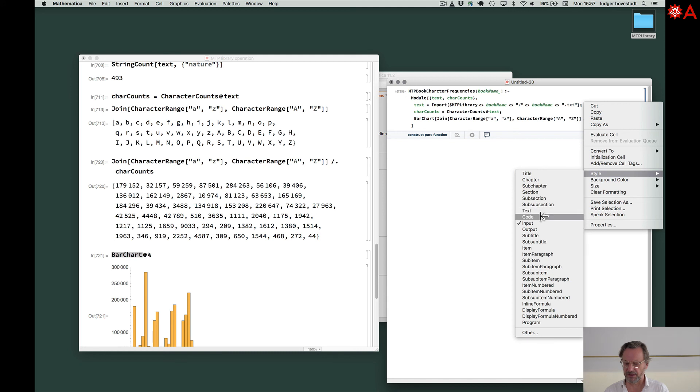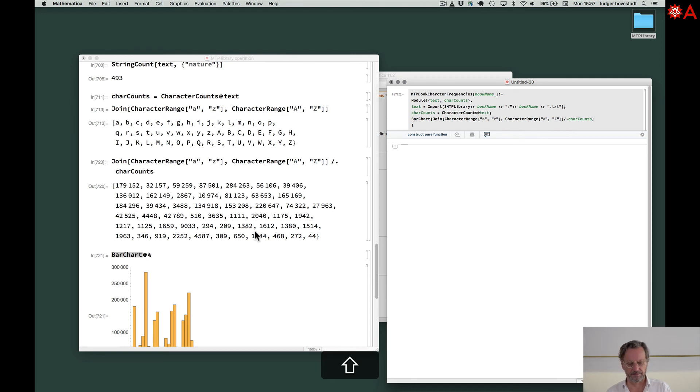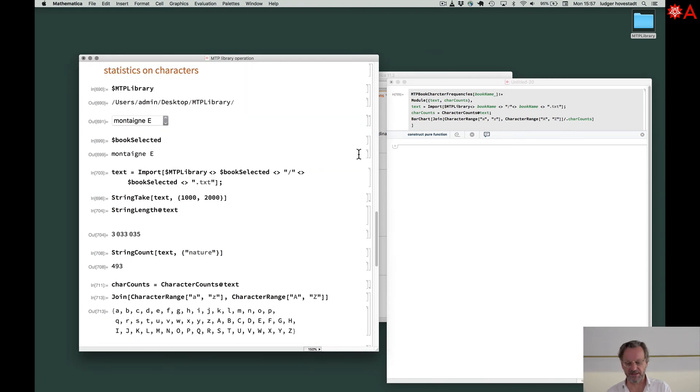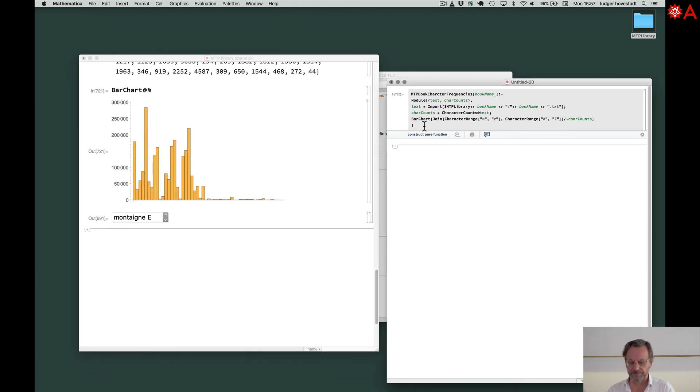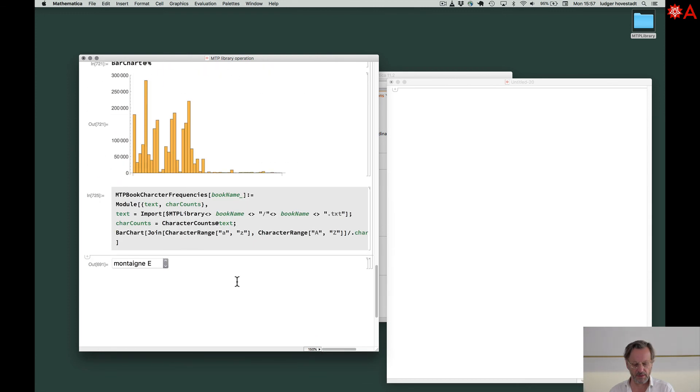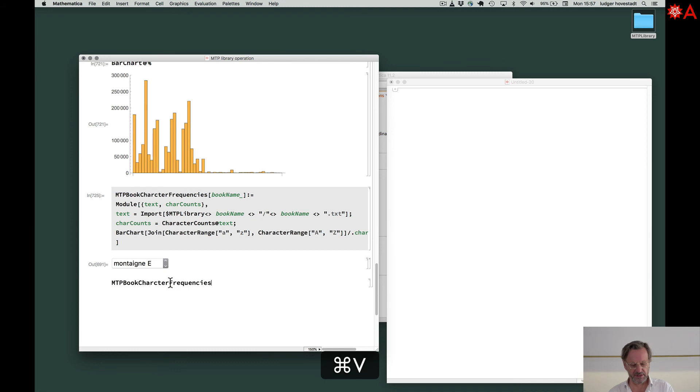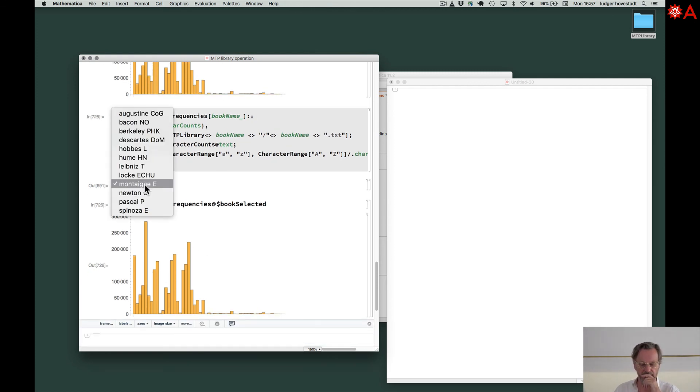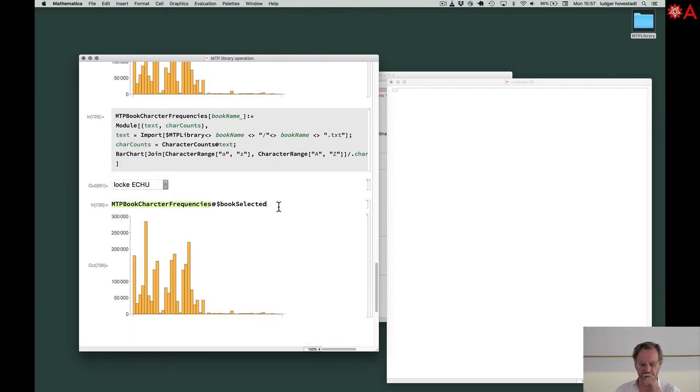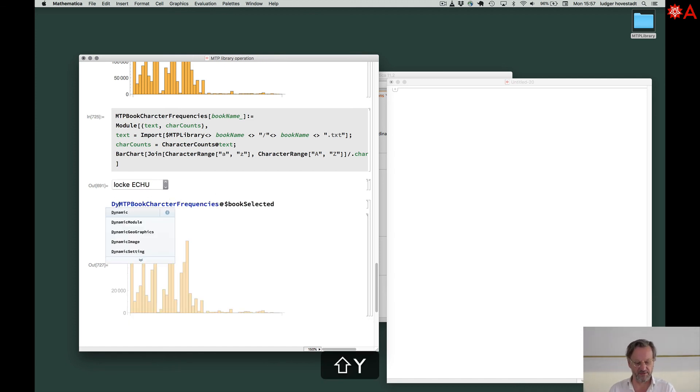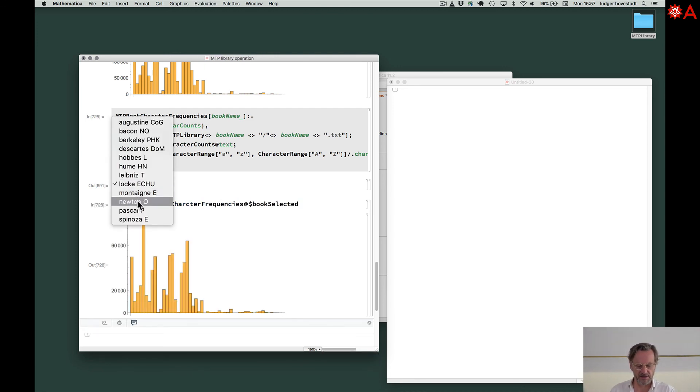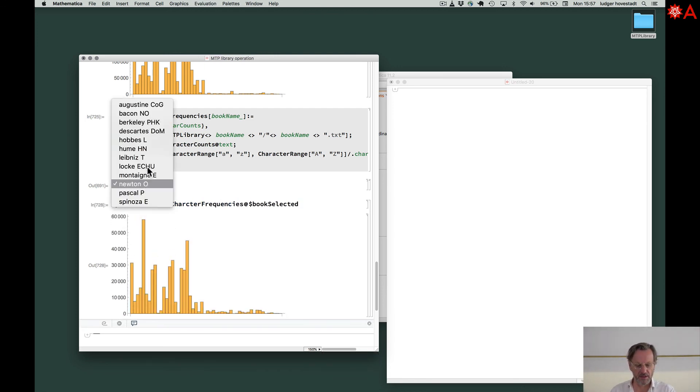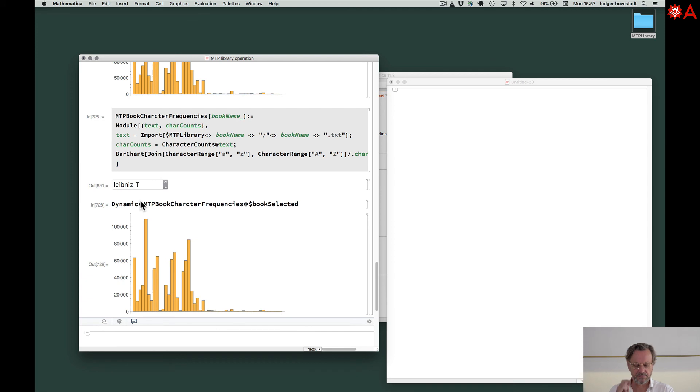We put it to make it available. So now we have, for a comprehensive way, we get this, Montaigne. And we put this function here, and we put this here of BookSelected. Here we are with Montaigne. If we go for Locke, this is with Locke. Not much difference. And we can make that dynamic, but be careful with the dynamic. Now it's Newton. Now it's Hobbes. And Leibniz. So, simple.